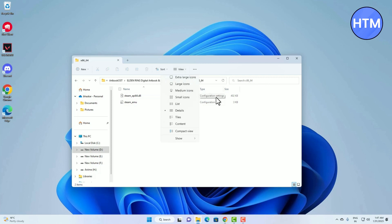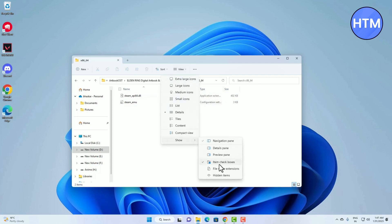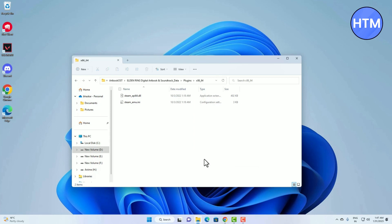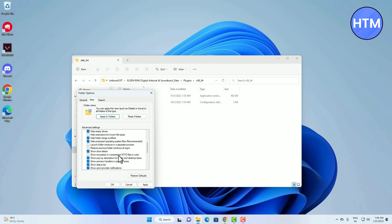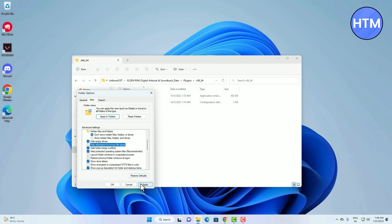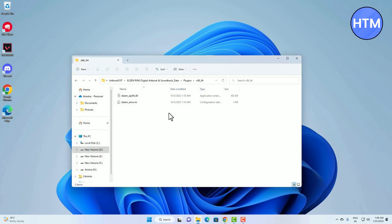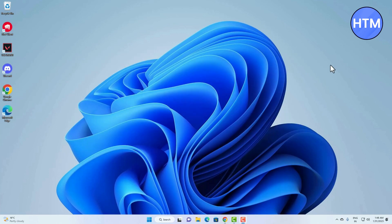You can also view file extensions. Go to View, then Show, then click 'File name extensions' and you will be able to see the extensions of files. You can also enable or disable this by going to the three dots icon, then Options, then View, scroll down and uncheck 'Use check boxes to select items', and scroll up to find 'Always show icons, never thumbnails' or toggle 'Hide extensions for known file types'. Make your changes then hit Apply then OK.